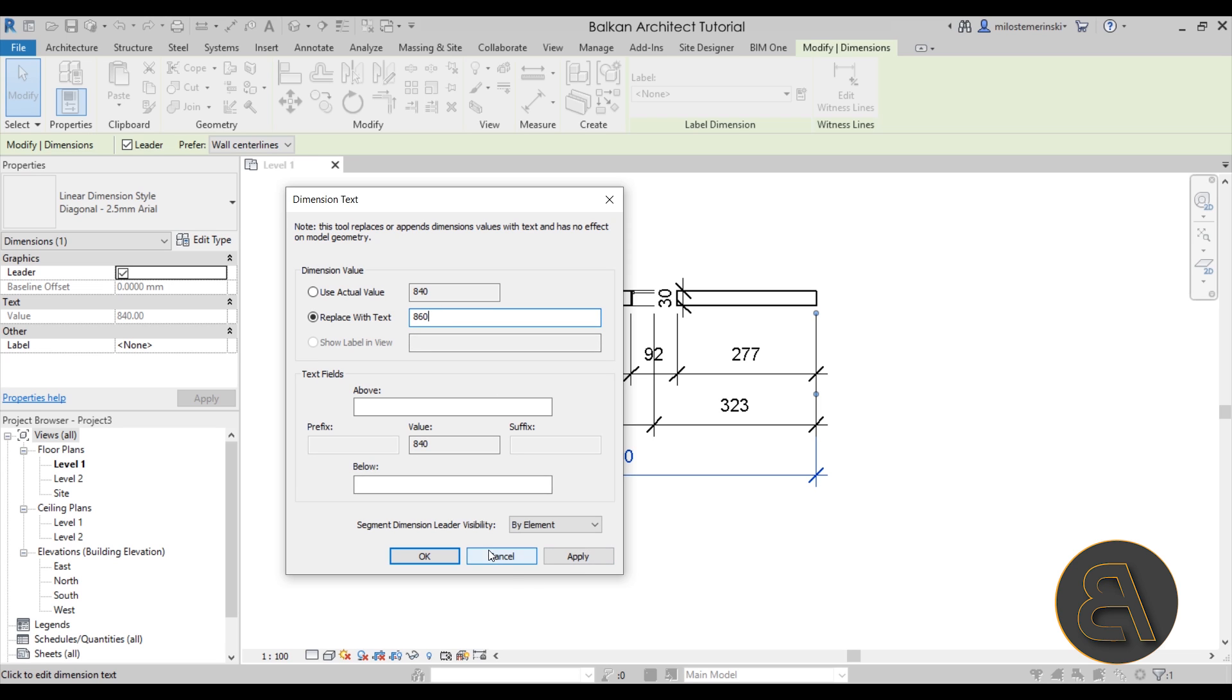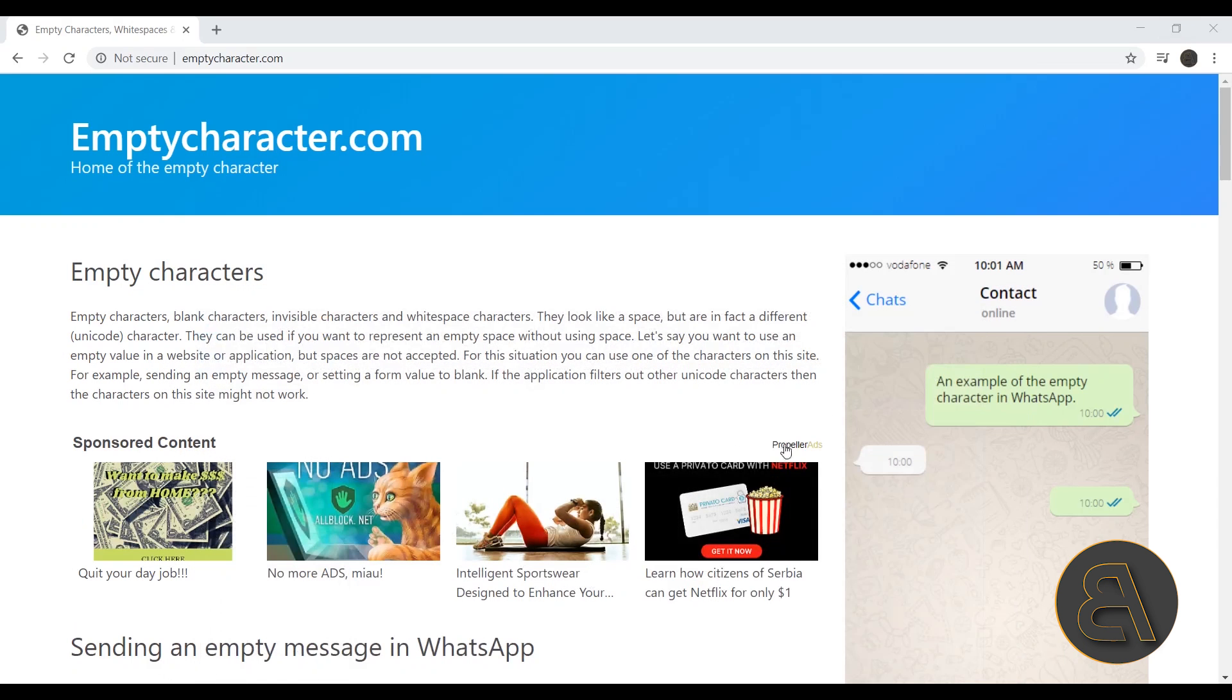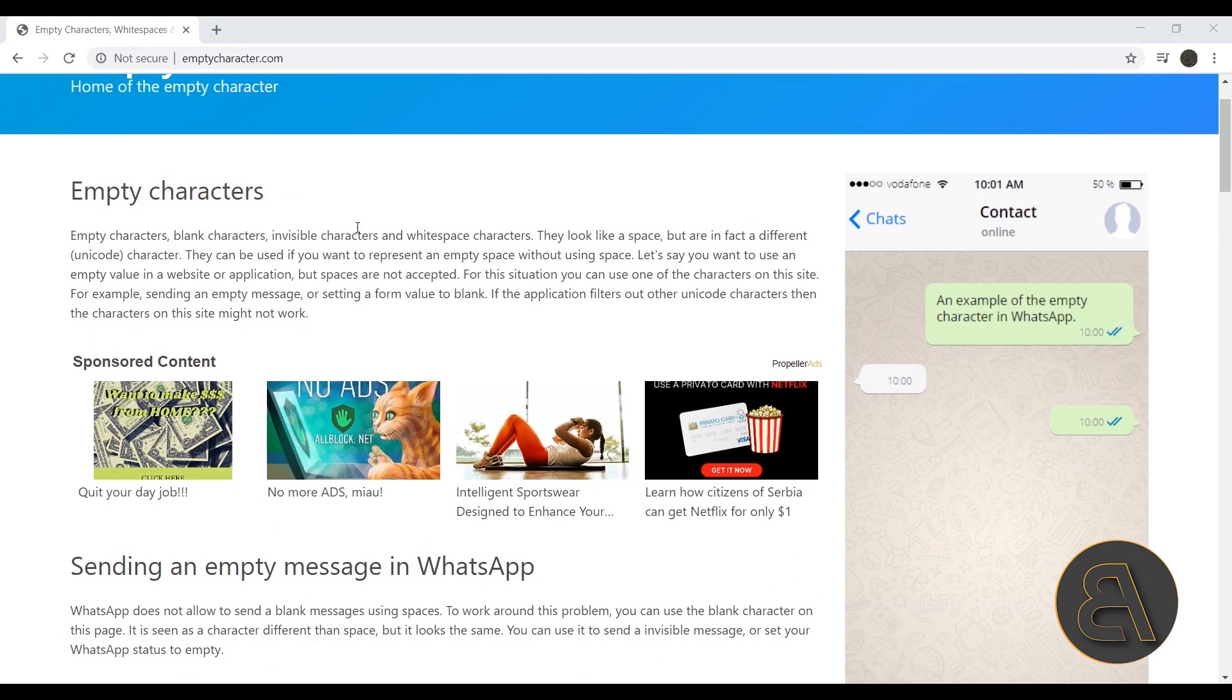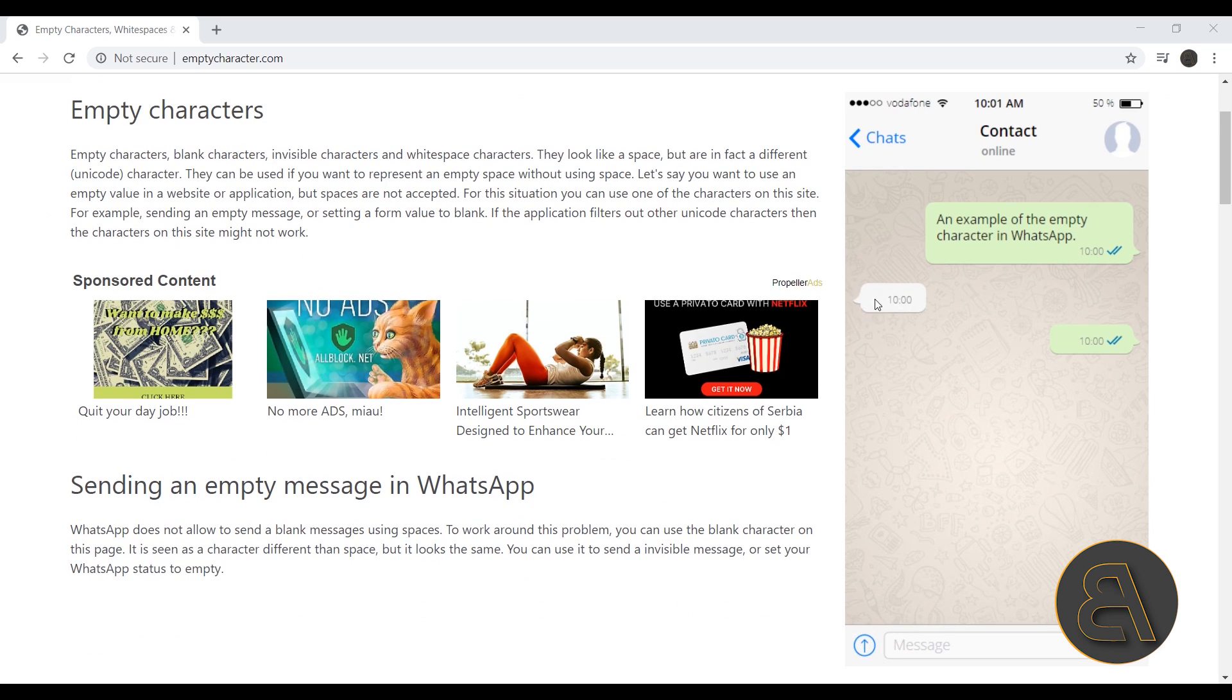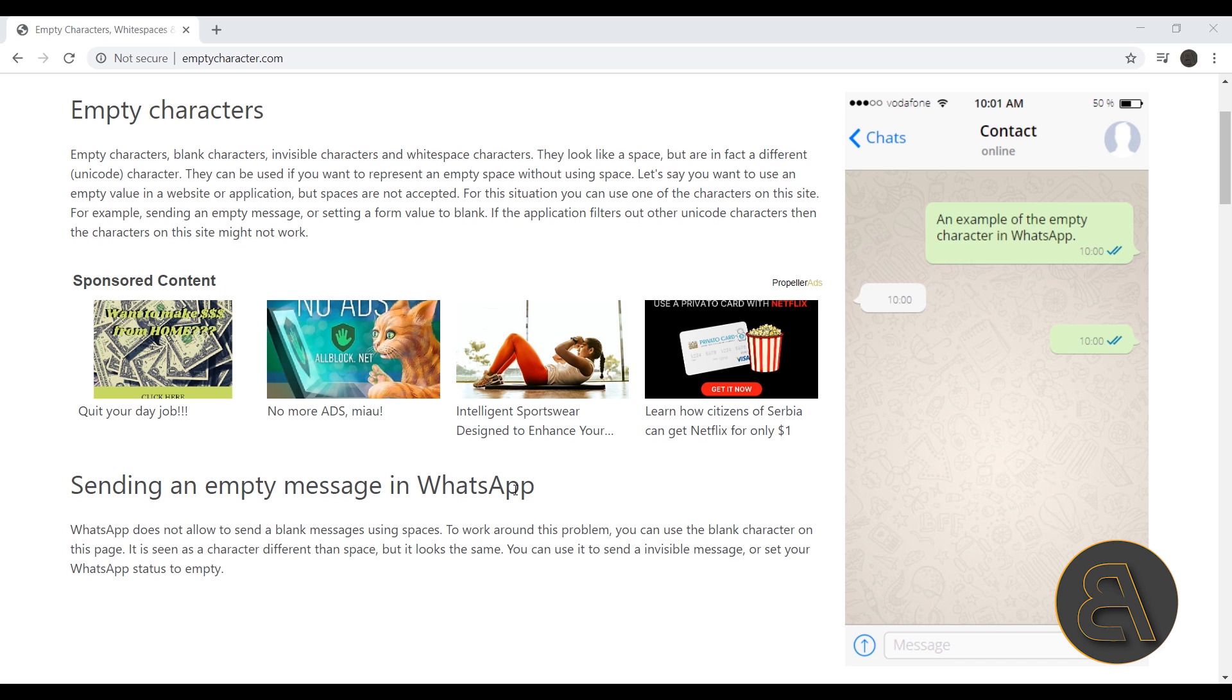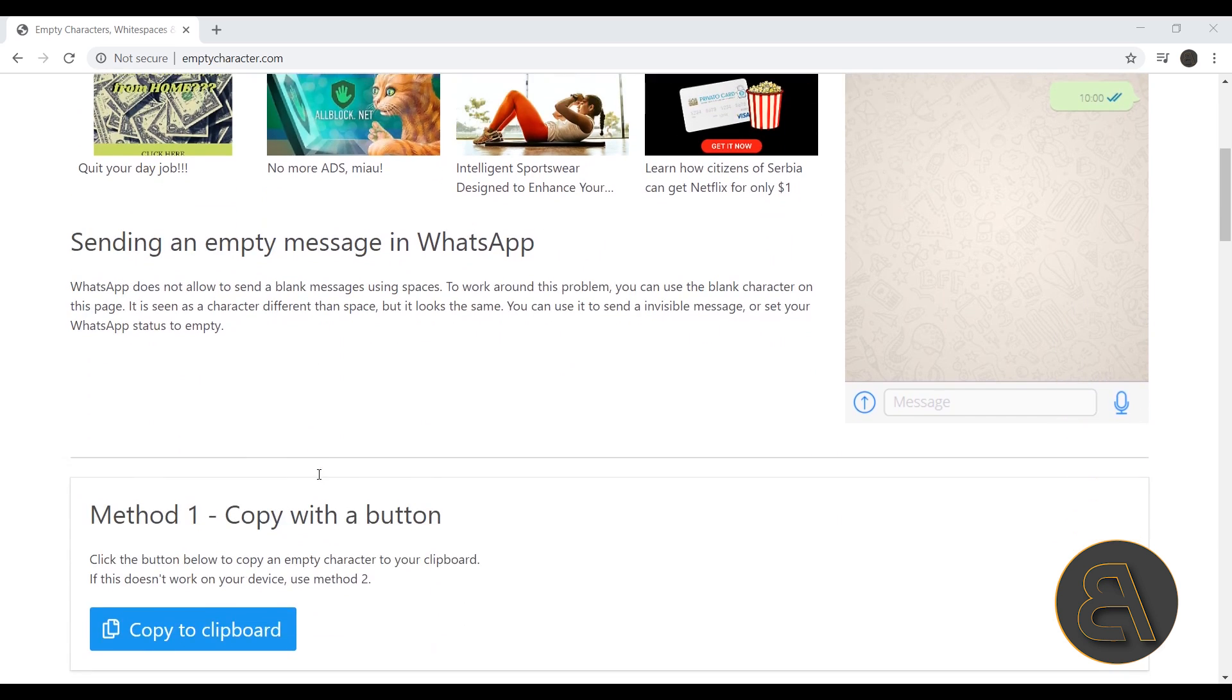I actually found out a really cool way that you can kind of bypass this option using one website. Let me cancel out of this and minimize Revit for a second. There's this emptycharacter.com—it looks fairly shady with some weird ads—and it's basically a website that promotes empty characters. Here in the messages you have the option to type in an empty character, so a character that doesn't really appear in text. We can actually use that for our advantage.